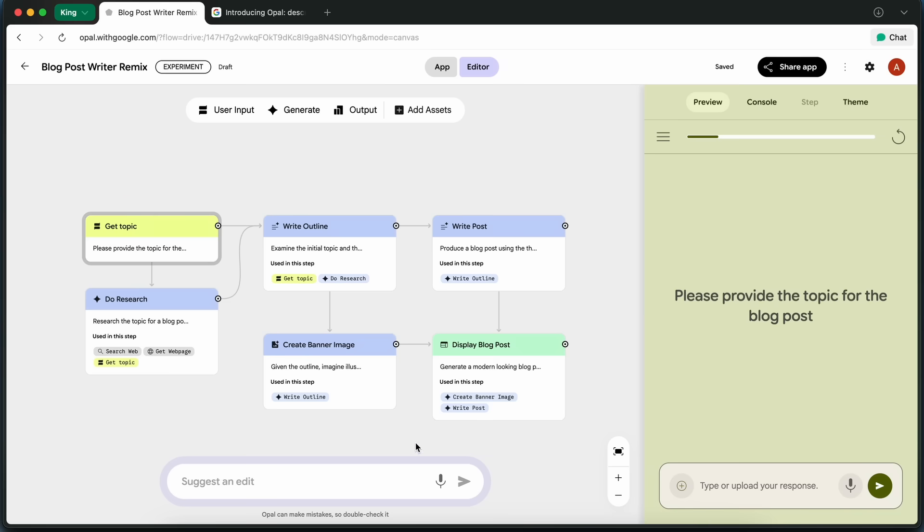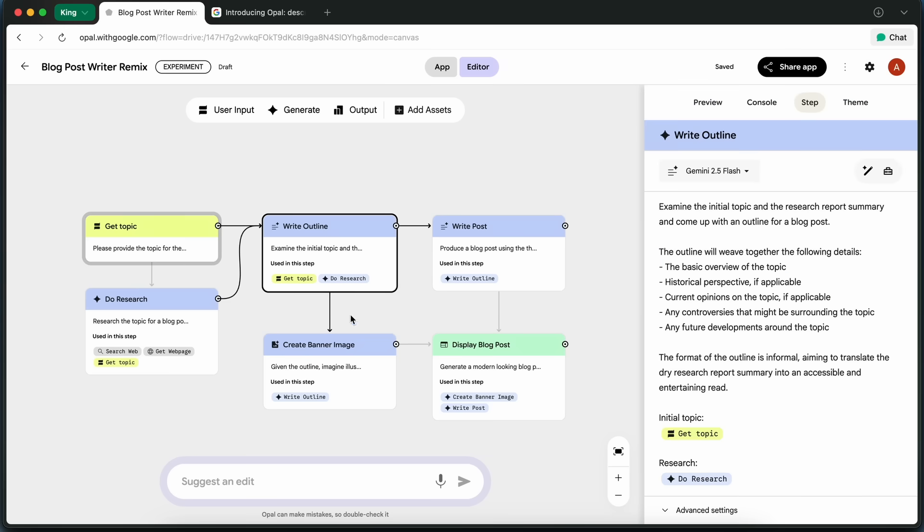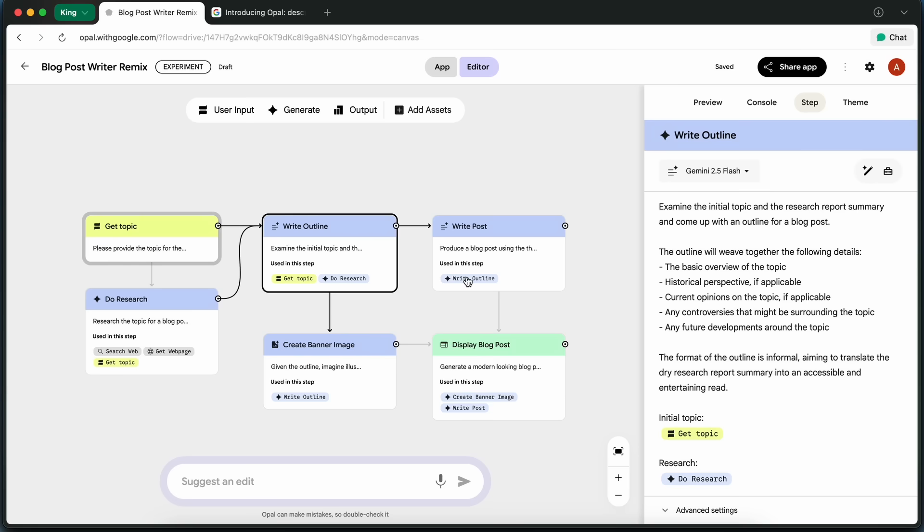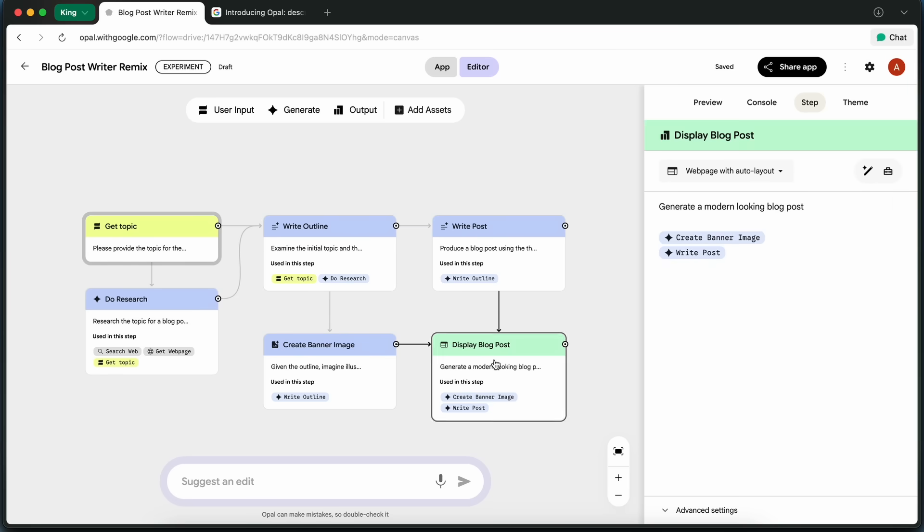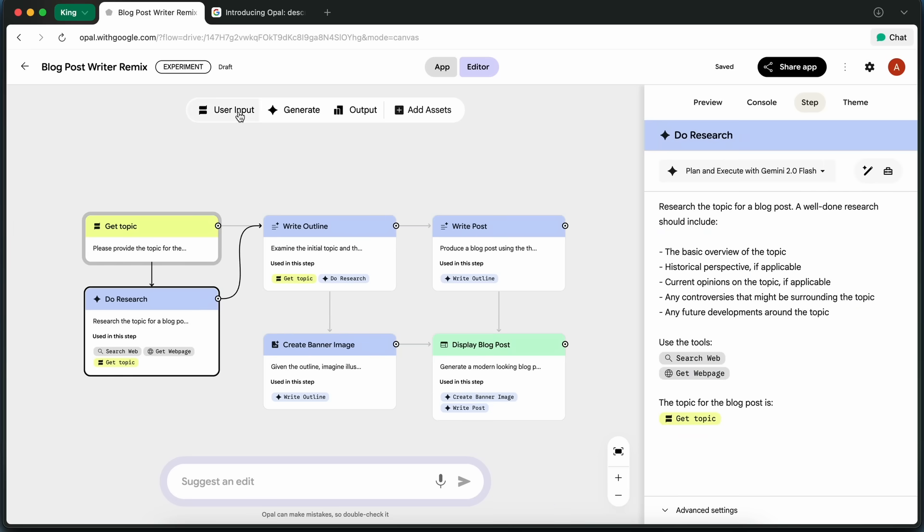There are also options to preview the app, check out the console for debugging, and share the finished blog post, or even the app itself with others.